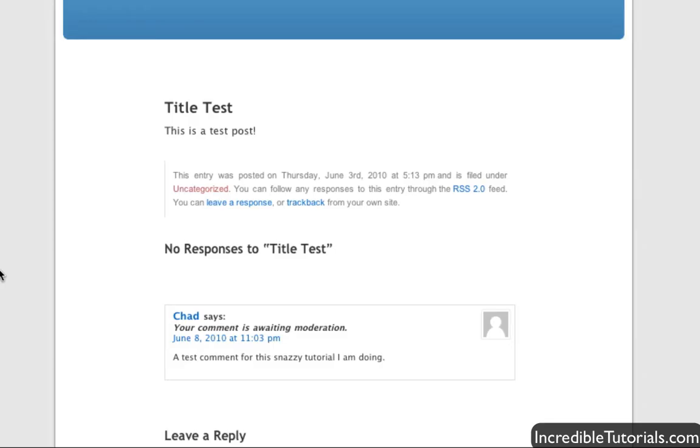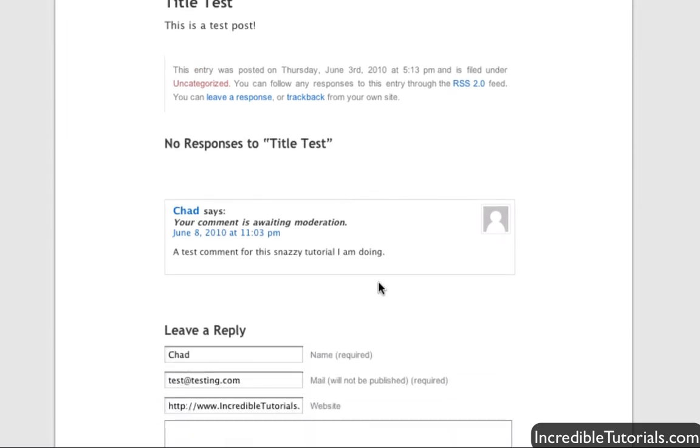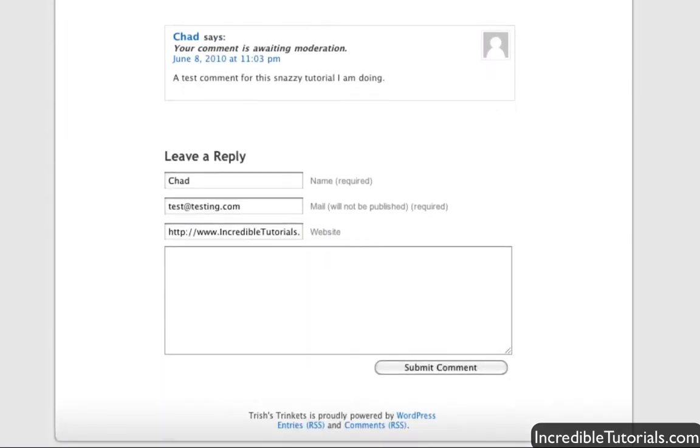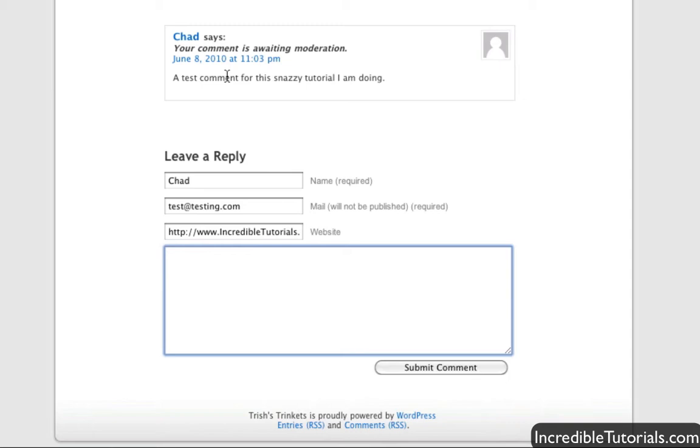To start off, I have posted a test comment on one of my test posts, and it's right here. What I did was I simply left a reply, putting in guest account information with my name, email, website, and then a comment, just to show you that.